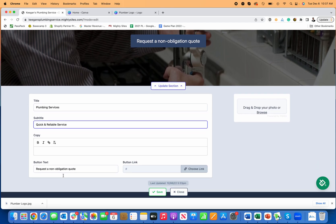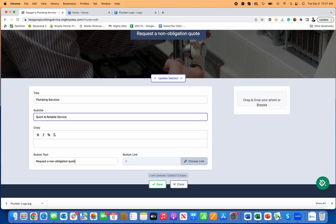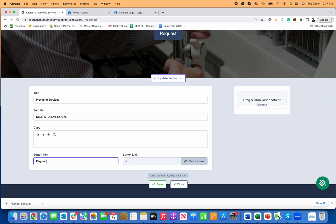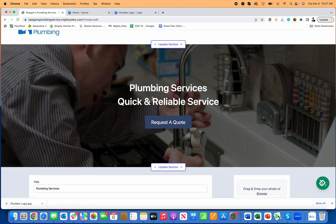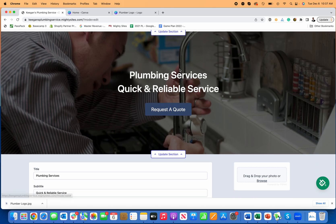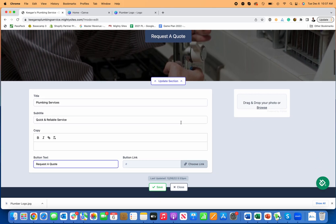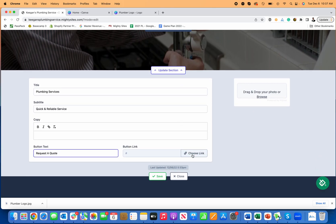And then here for request a quote, maybe I'll just change this to request a quote. So you can leave all of that as it is or you can, I just wanted to show you how easy it is to make some simple edits too.